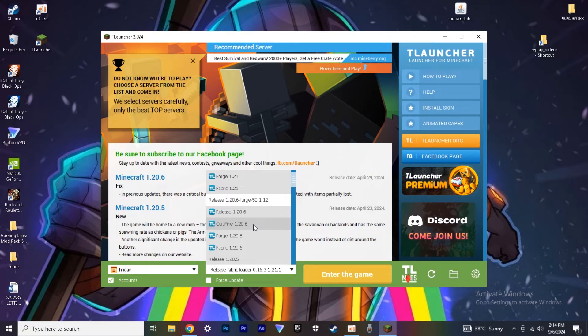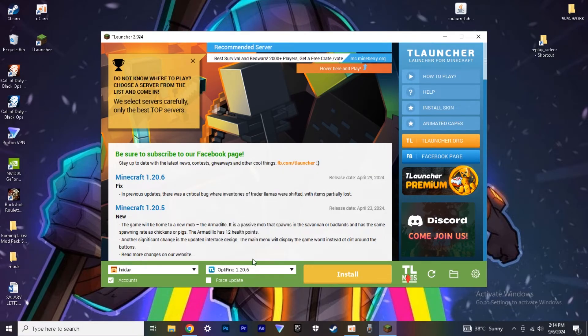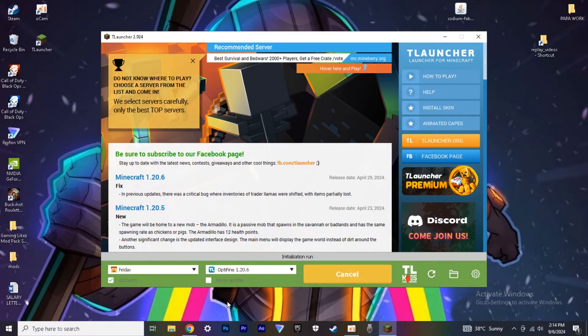After that, open your T-Launcher. In there, click the version which is written Optifine 1.20.6 and click Install.